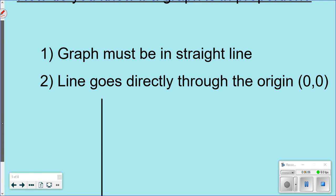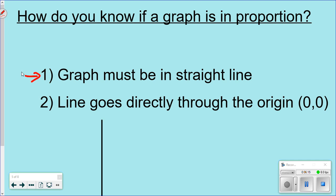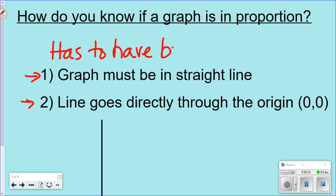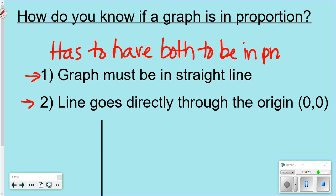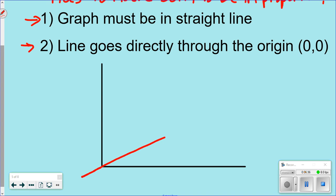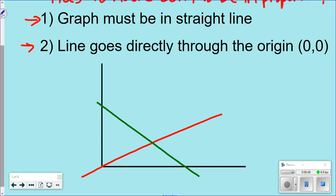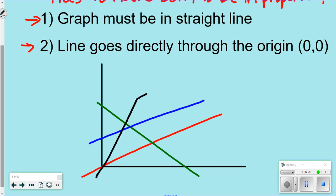There are two things your graph must have to show a proportional relationship: it must be a straight line, and it must go through the origin. It has to have both — if it doesn't have both, it's not in proportion. A curved line is not in proportion. A straight line that doesn't go through the origin is not in proportion. Only a straight line that passes through the origin represents a proportional relationship.